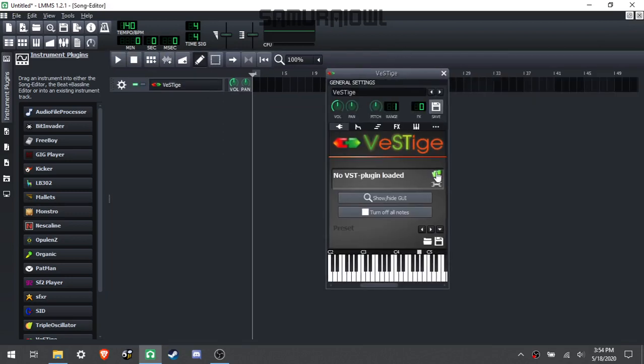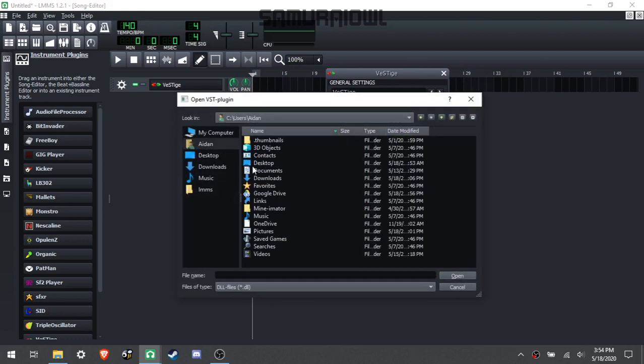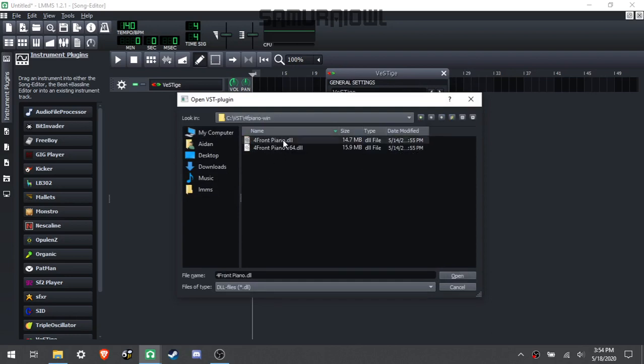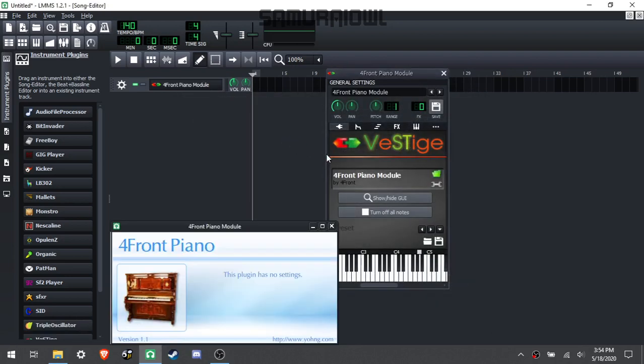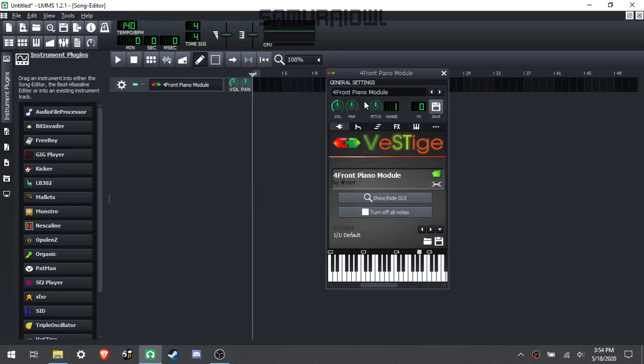So come in here, click this little green folder, go to your user. Nope, sorry. My Computer, Windows C. Go to your VST file, grab your VST plugin. And there it is, my plugin is loaded.